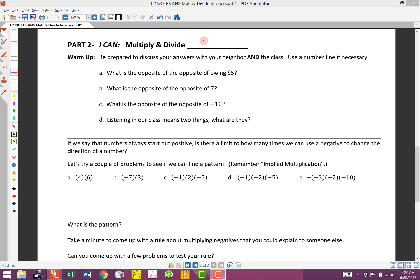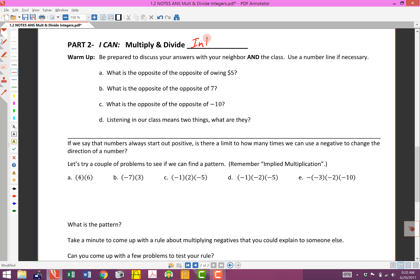This is section 1.2, part 2. The 'I can' statement again is: I can multiply and divide integers. Don't forget what integers are — you've got to be able to explain that, and I have that definition memorized.